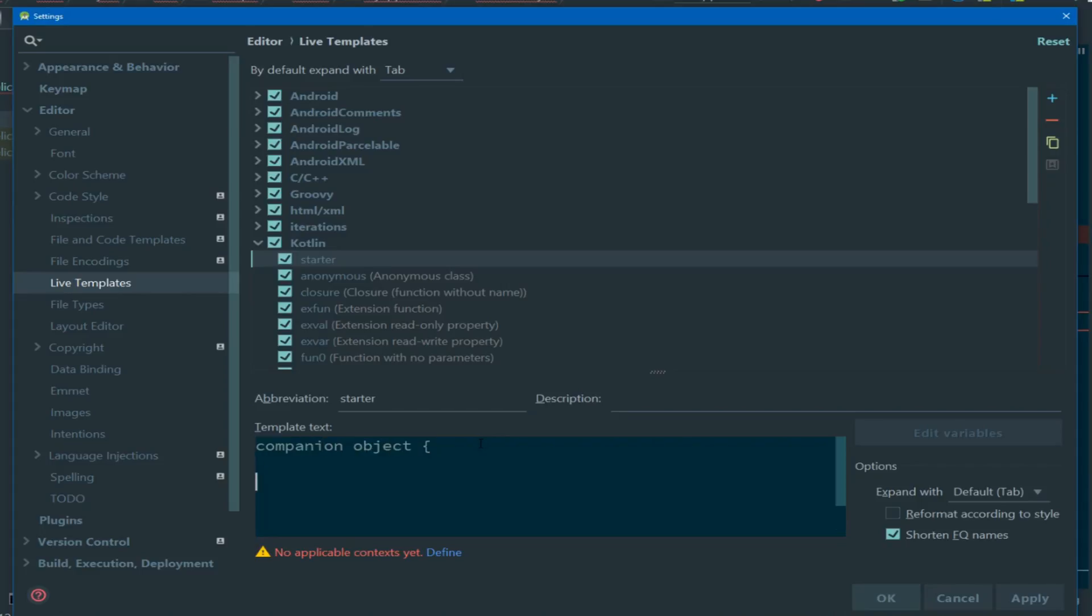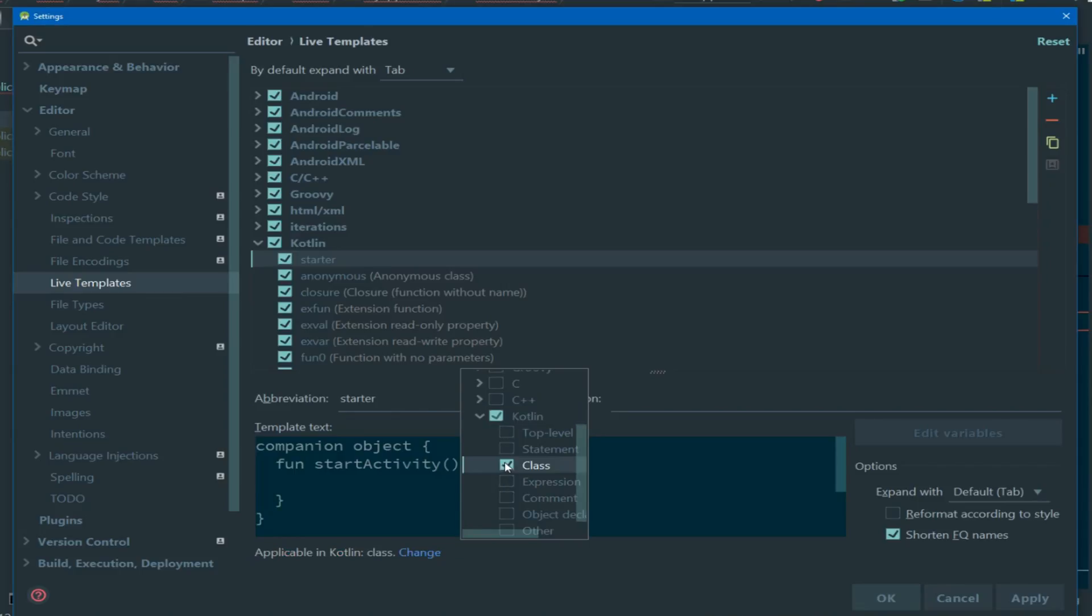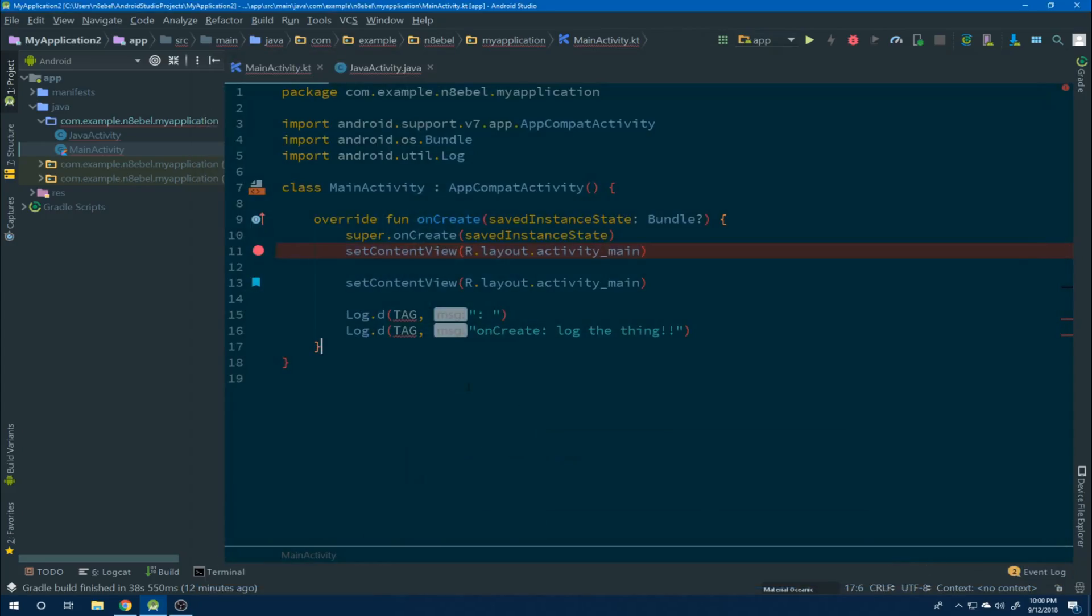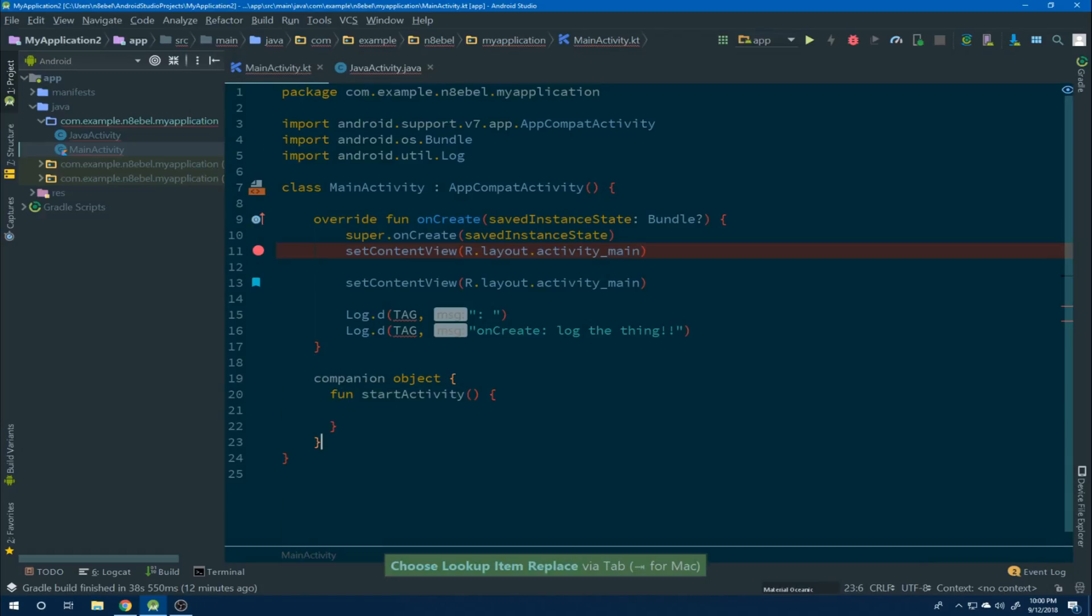In this case, we want to generate a companion object with a function on that that we can use to start the activity. So we'll type companion object, add our braces. Then we will define a function named start activity and we'll give it an empty method body and that'll be it for now. We'll then define our scope. We'll define this to be Kotlin class and we'll leave it at that. We can then hit apply to save. And if we now within our Kotlin activity type starter and hit tab, we generate that code for us.